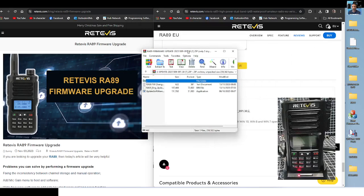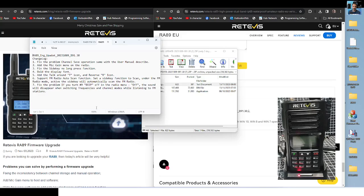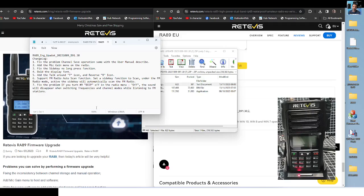So we quickly look at the change log. Nice little list here. Fix the problem, save operation with the same user manual describe. Add the mic gain menu, fix side key no long press, bold the display font, add talk around T icon and reverse. Support FM radio auto scan, set the side key to function scan. Under FM radio mode active, the side key will automatically scan the FM radio.